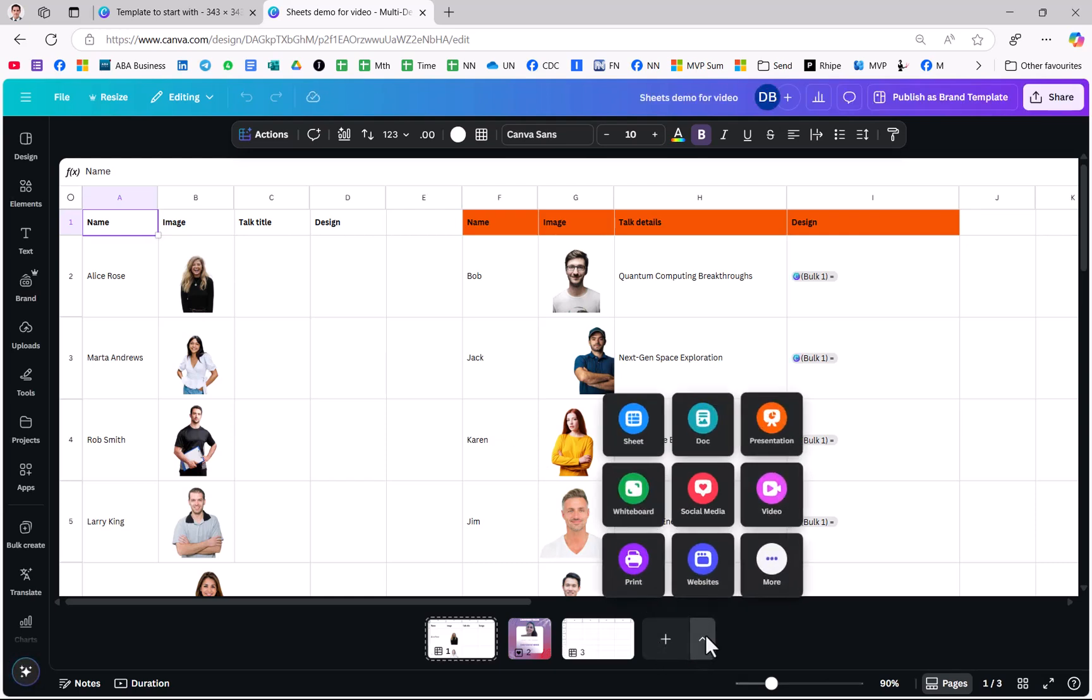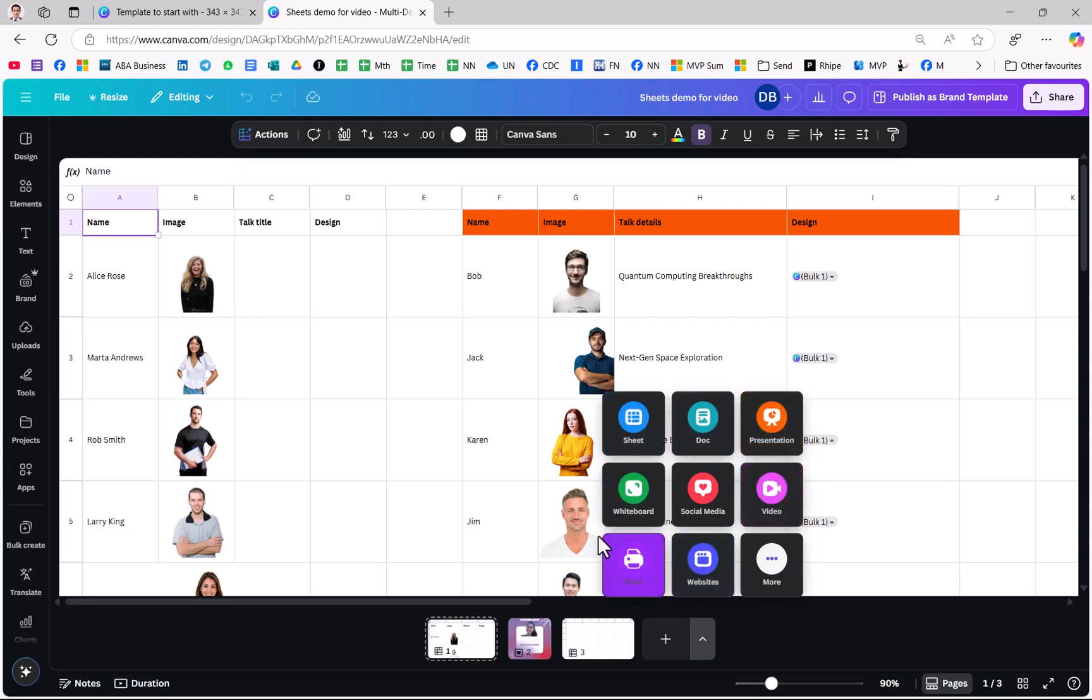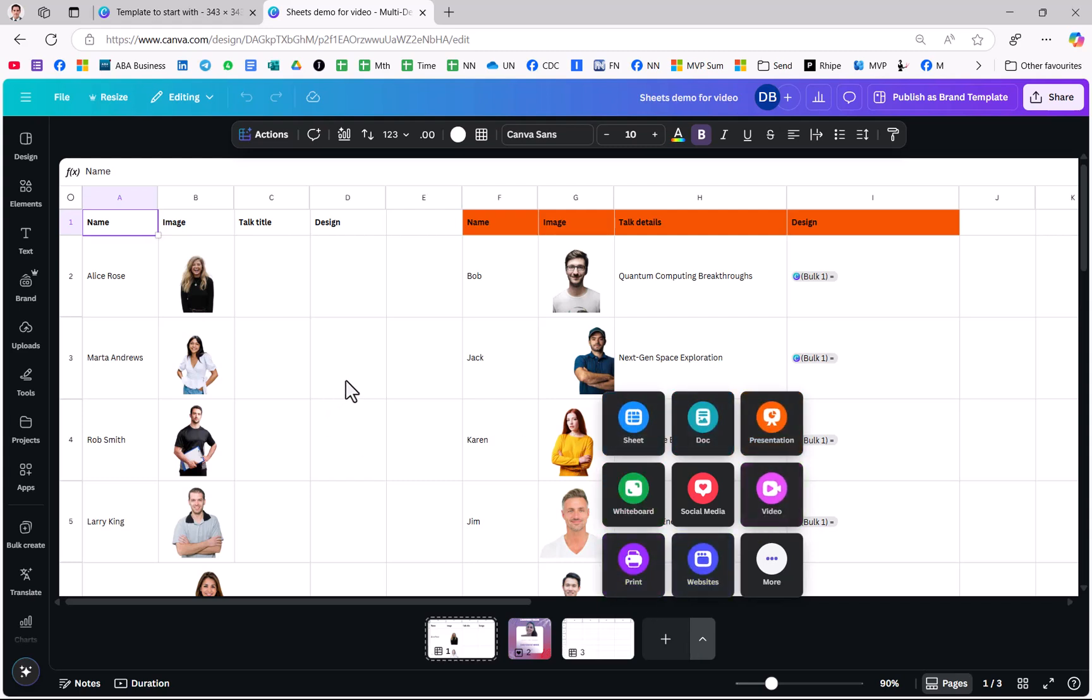If you press on this you can add a new page that is any type of document or any size which is so much better than what it used to be, which is you needed to have one size one type per design.